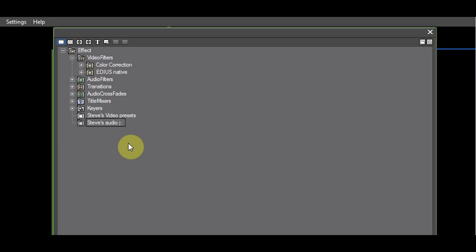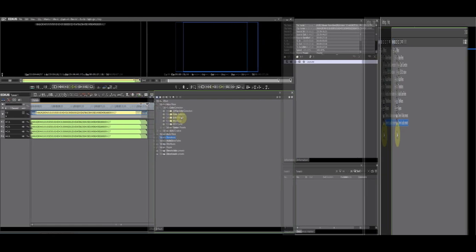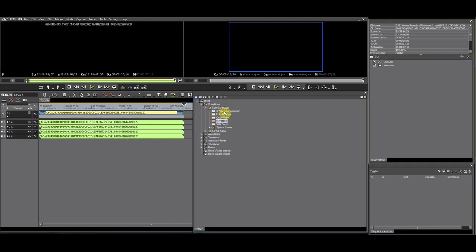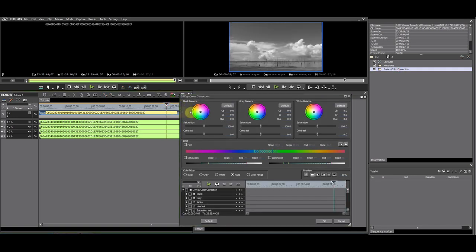It is very good to keep things organized in folders. Let me demonstrate how you save a preset. I will use two filters on a clip: Mono and the 3-way color corrector.